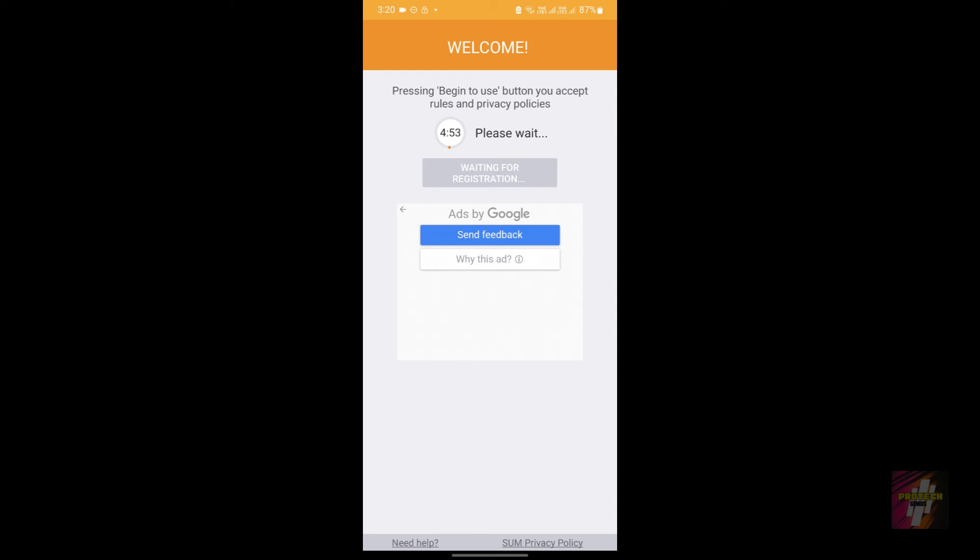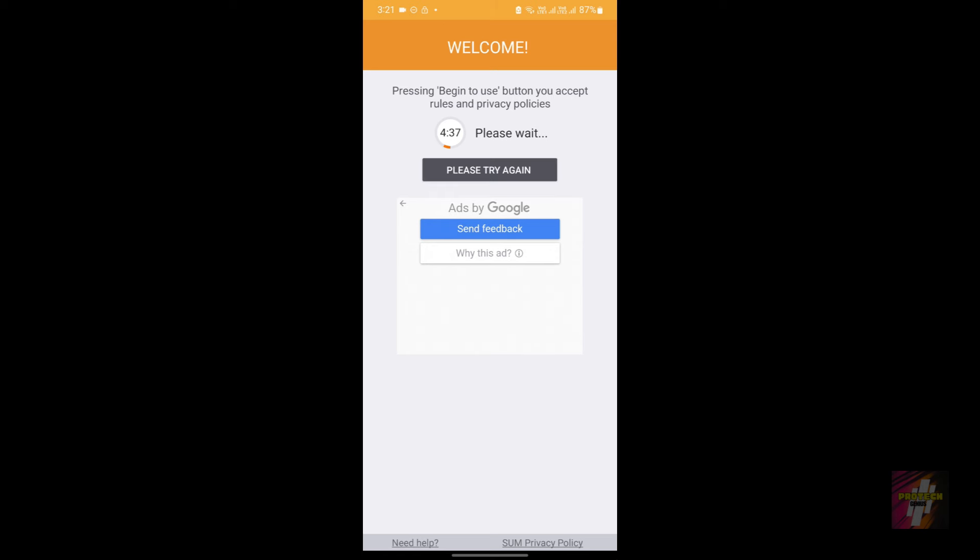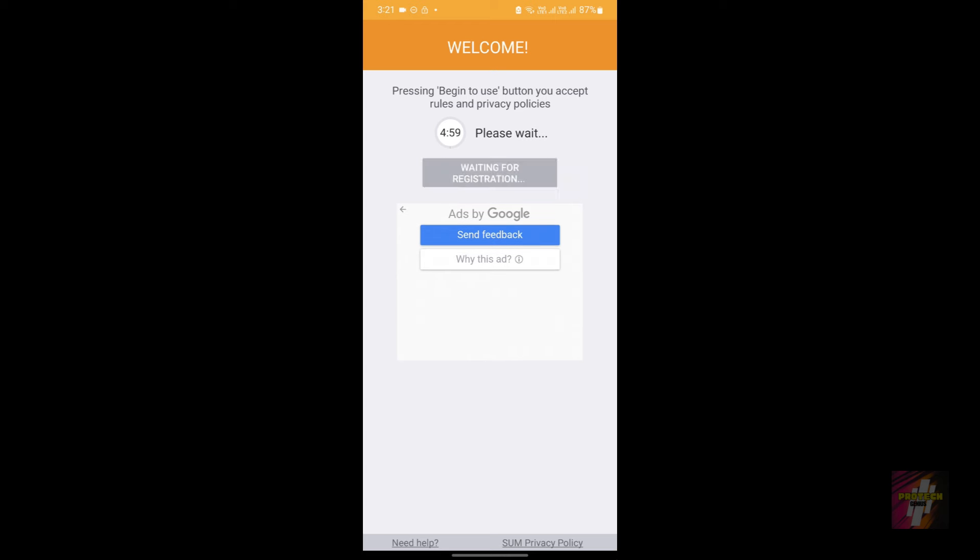But in case if you are getting some of the messages instead of waiting for registration, like 'please try again,' then this is what I was telling about. This 'please try again' happens when the advertisements are not loaded. I canceled this advertisement - this is the reason why it's happening.